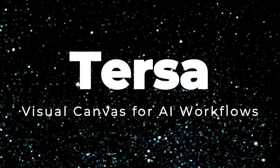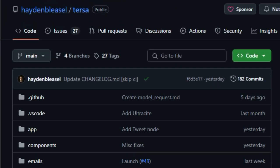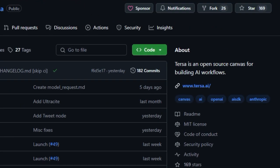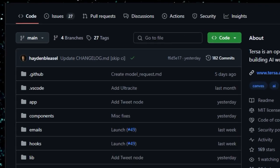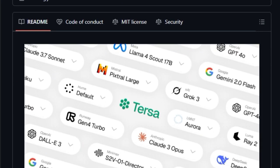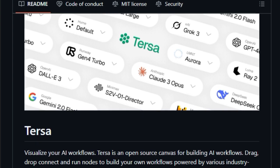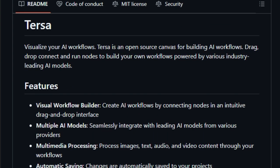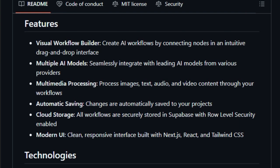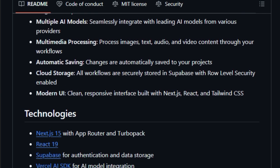Project number 5: TIRSA, Visual Canvas for AI Workflows. Imagine a tool that lets you design AI workflows as easily as drawing a flowchart — that's exactly what TIRSA offers. It's an open-source platform where you can visually create AI processes by connecting different components, much like building blocks. What sets TIRSA apart is its intuitive drag-and-drop interface; you don't need to write complex code. Instead, you can assemble your AI workflow by linking various nodes on a canvas, making it accessible for both developers and non-developers. TIRSA supports integration with multiple AI models from leading providers, allowing you to combine different AI capabilities in a single workflow, and can process text, images, audio, or video seamlessly.